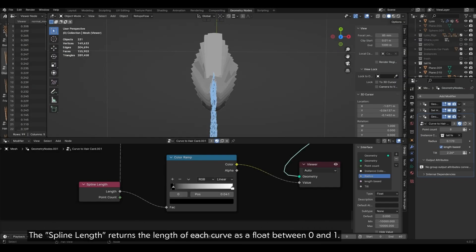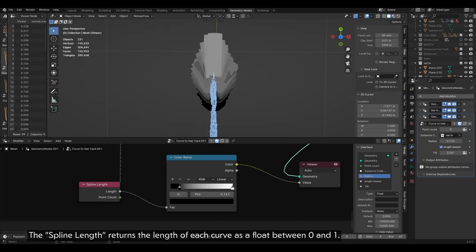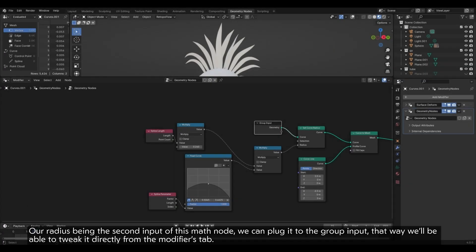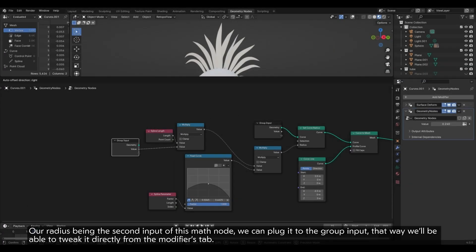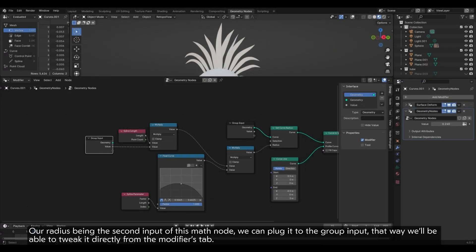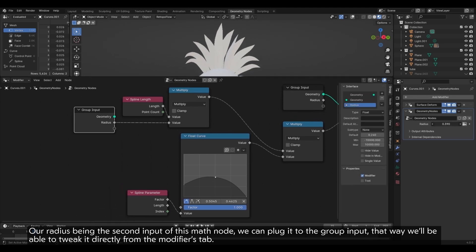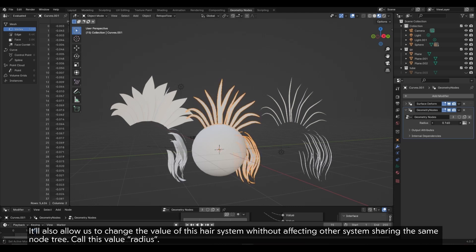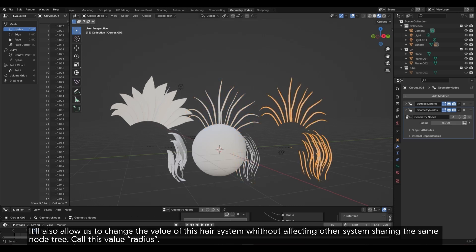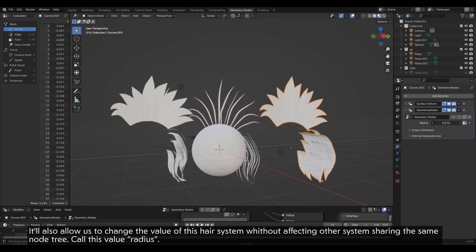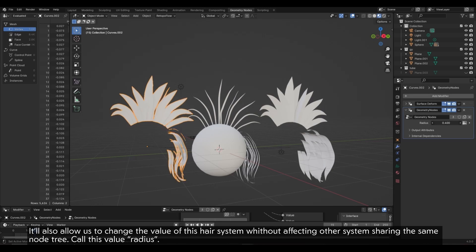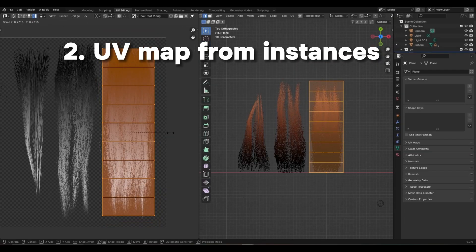The Spline Length returns the length of each curve as a float between 0 and 1. Our radius being the second input of this math node, we can plug it to the group input. That way we'll be able to tweak it directly from the modifier's tab. It'll also allow us to change the value of this hair system without affecting other systems sharing the same node tree. Call this value radius.